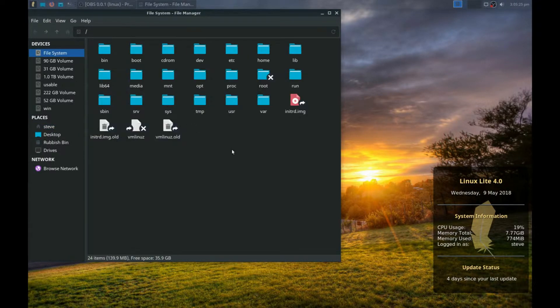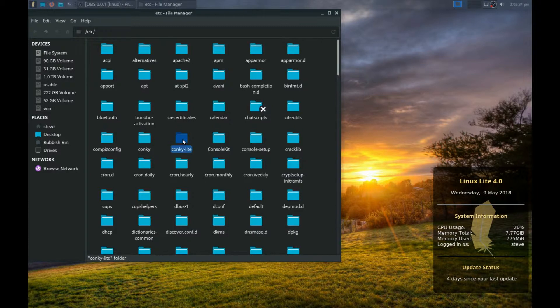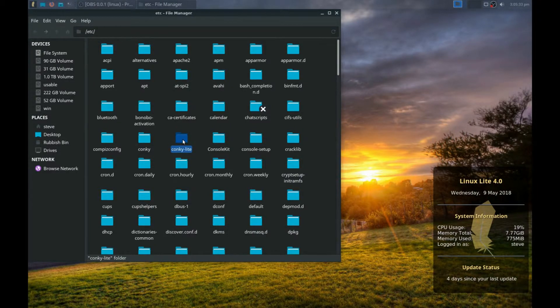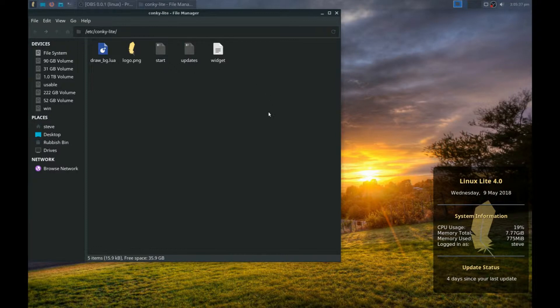Then navigate to /etc and you'll see conky-lite. You can go straight into there and see all the files. Now we need to open this folder as administrator.